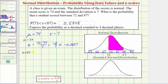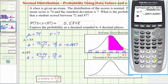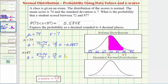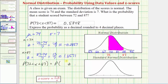Now we find the z-score for 87, which equals 87 minus 74 divided by 7, giving us 13 divided by 7, approximately 1.8571. This means the probability that x is between 72 and 87 equals the probability that the z-score is greater than negative two-sevenths and less than 13 sevenths.